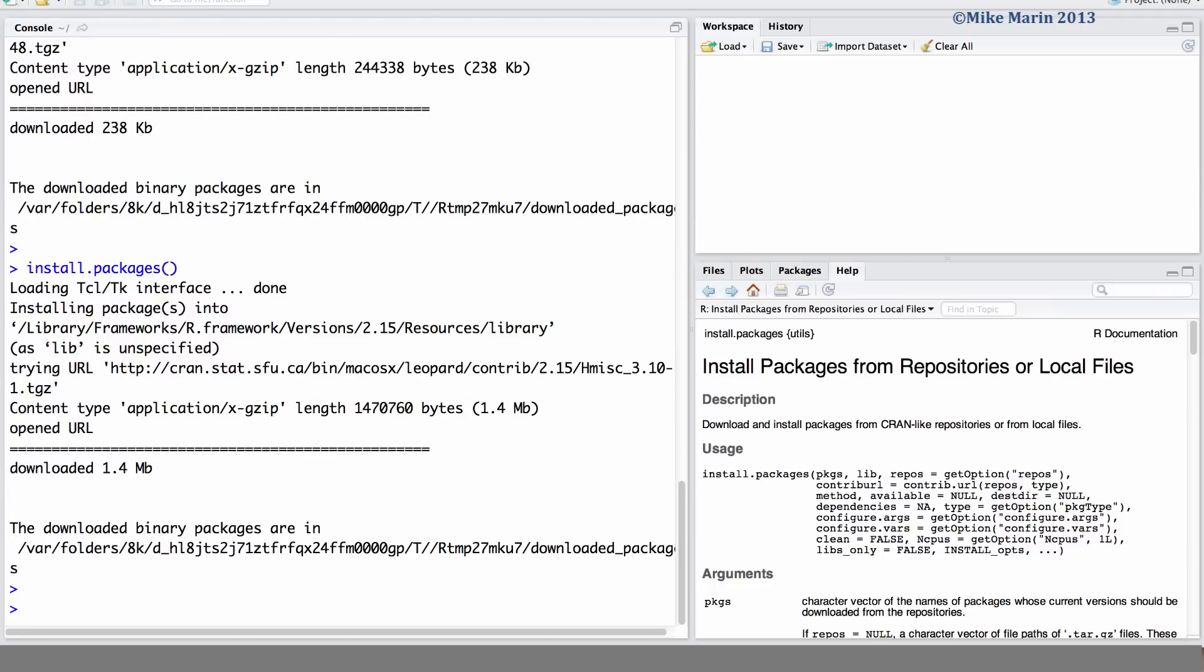A package only needs to be installed once. Once you've installed this package, it's there for life, unless you uninstall it. Although, the commands and functions built into this package are only available to you if you load the library of commands for that package.